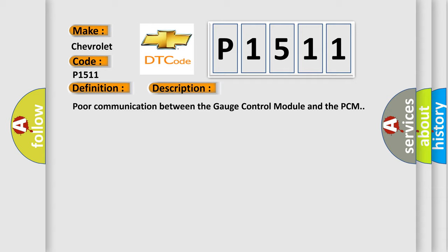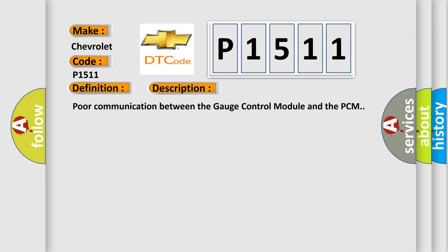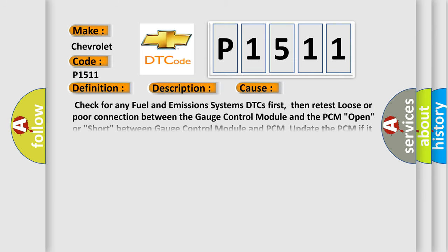This diagnostic error occurs most often in these cases: Check for any fuel and emissions systems DTCs first, then retest. Loose or poor connection between the gauge control module and the PCM. Open or short between gauge control module and PCM. Update the PCM if it does not have the latest software. Faulty gauge control module or faulty PCM.